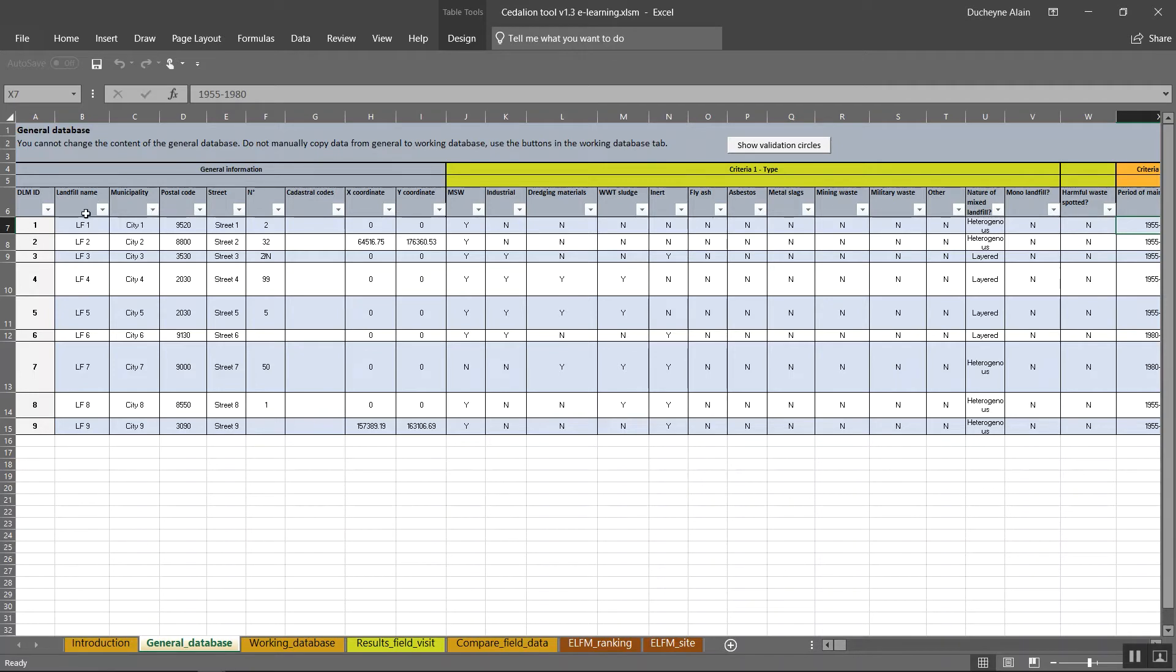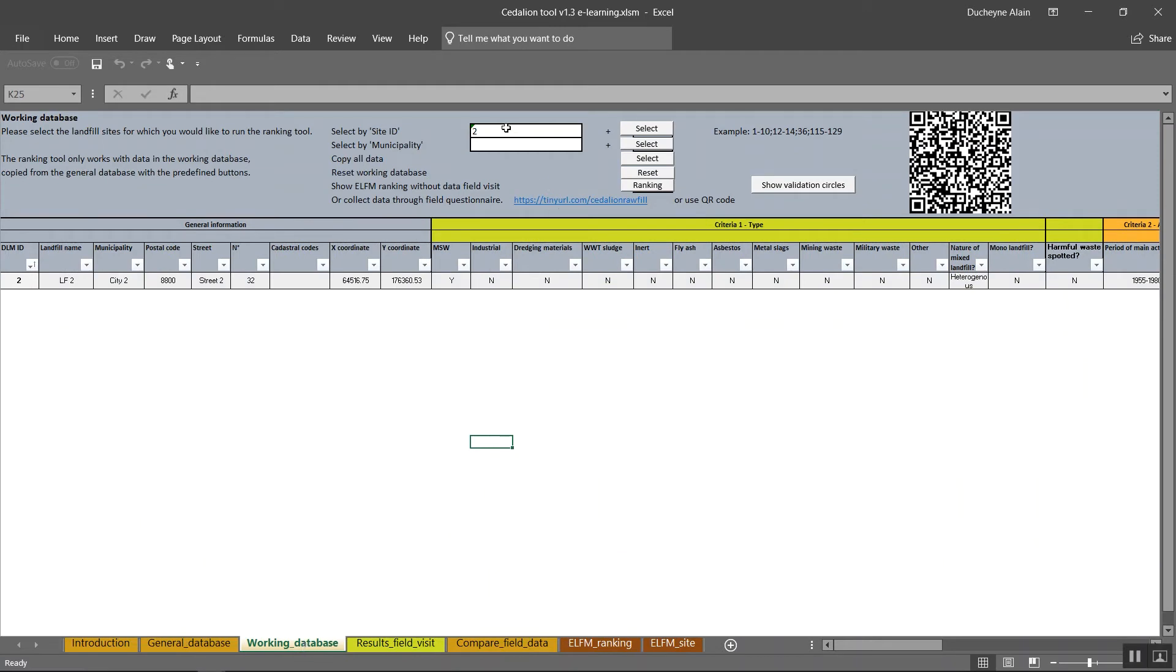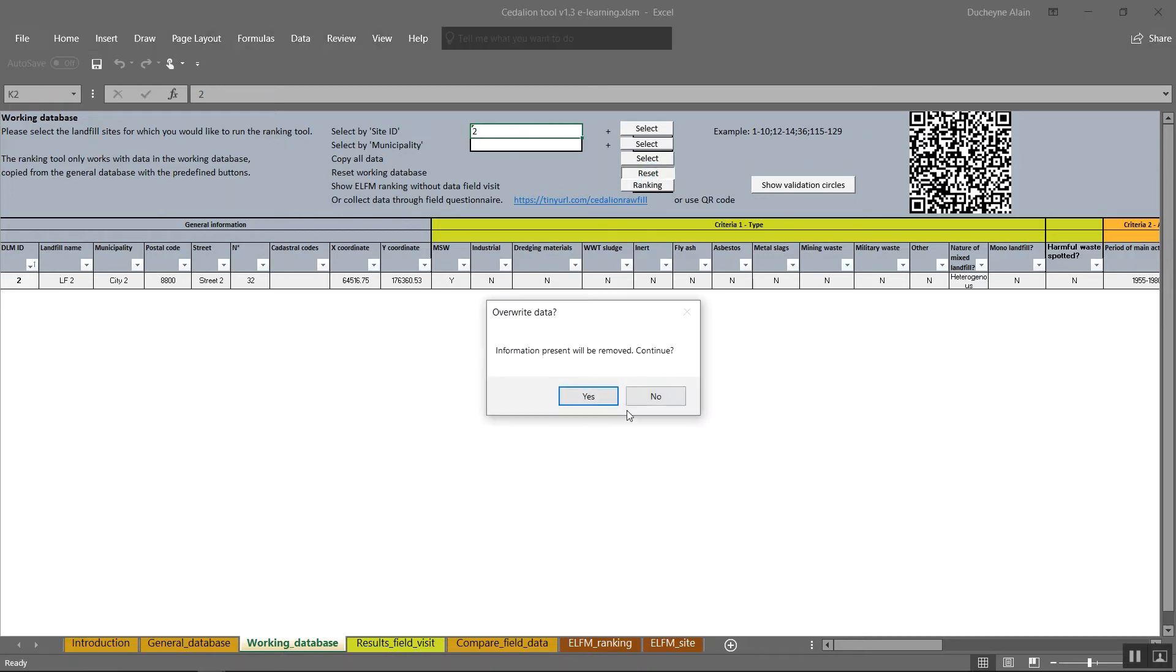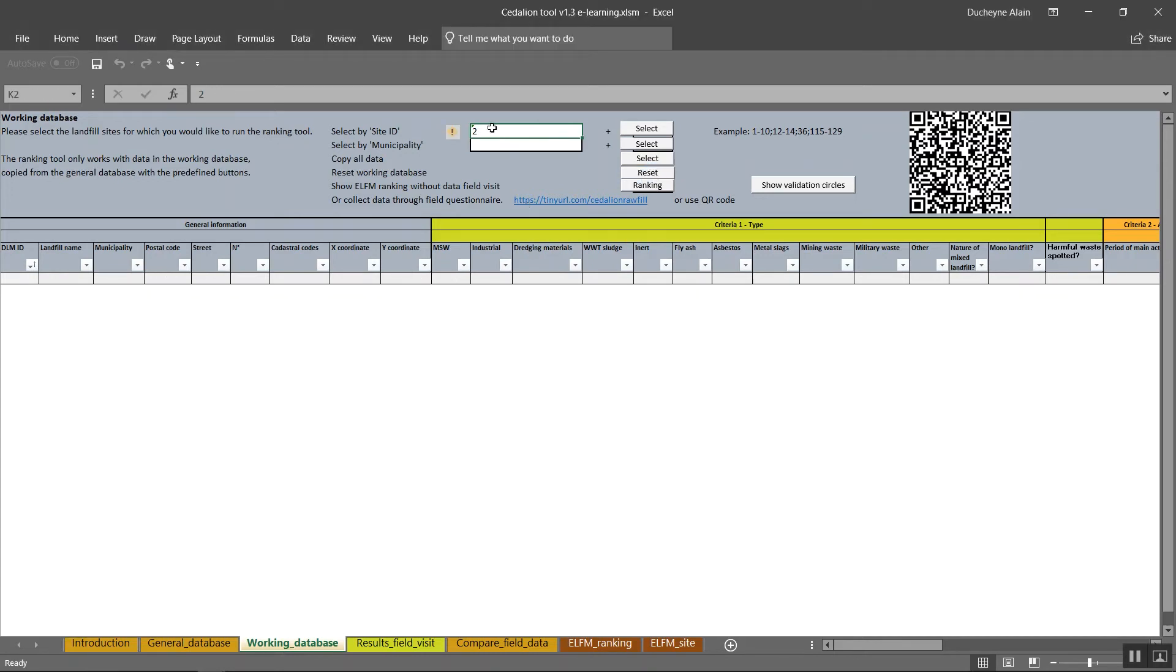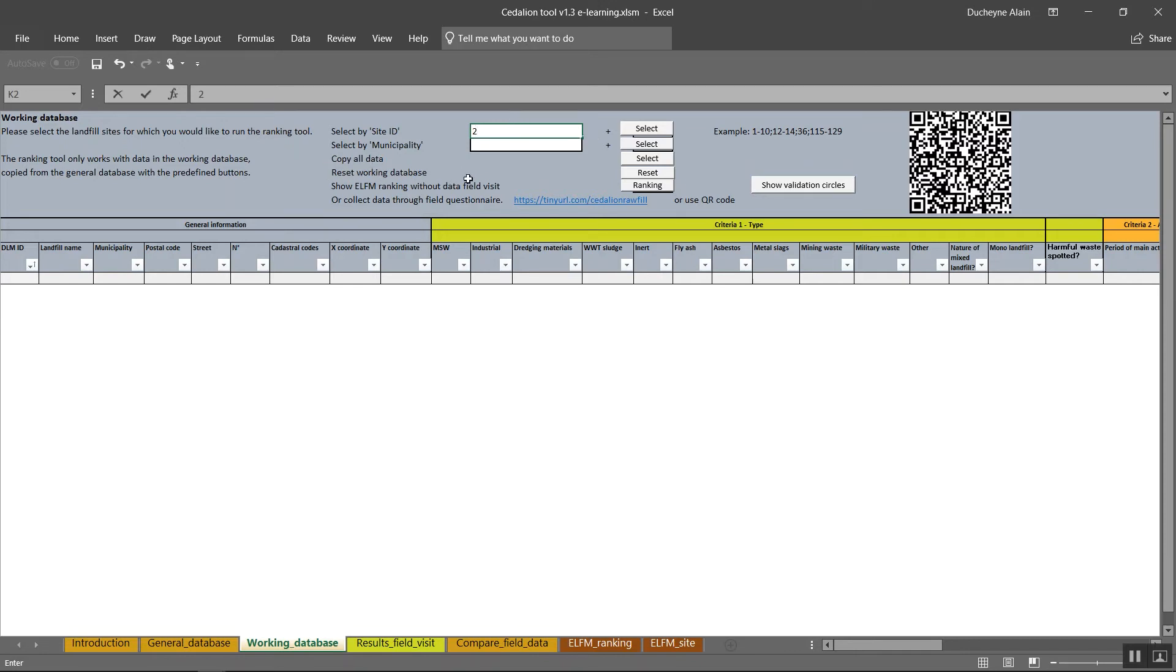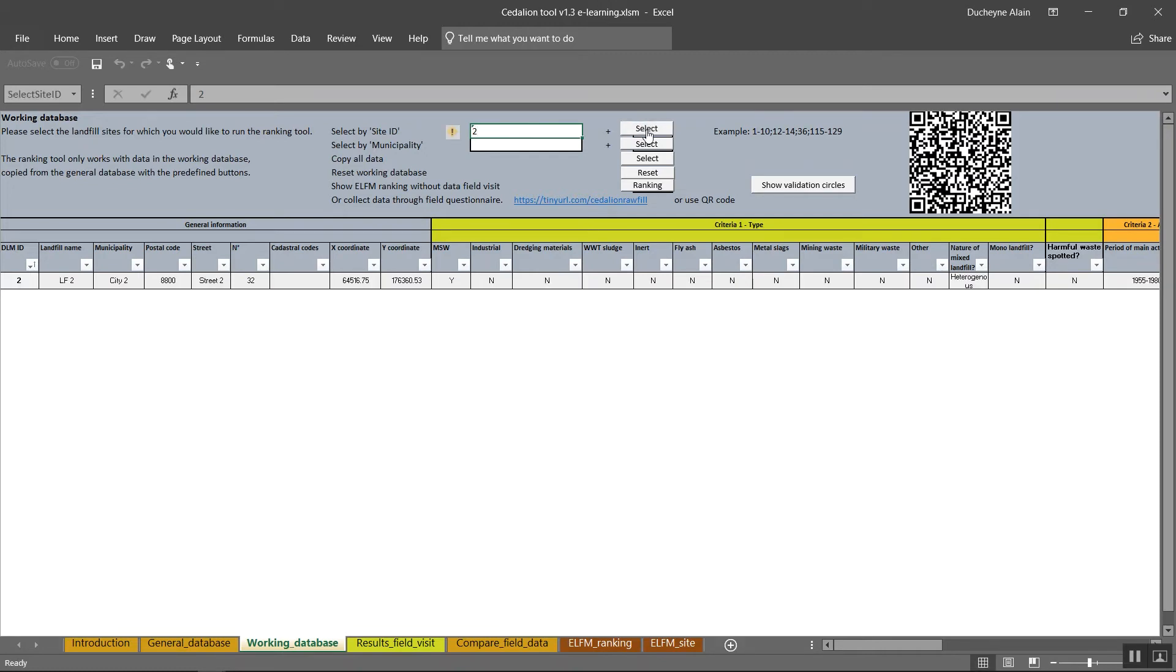To use the data from the general database in the tool, go to the tab working database. The format of the working database is identical to the general database. However, in contrast to the general database, you are able to change the data in the different fields. The ranking tool only works with the data in the working database copied from the general database with the predefined buttons. In the header of the tab working database, you can read how to copy the data from the general database in your own working database. You can copy the complete database or insert data by DLM ID, the unique dynamic landfill management identification per landfill, or by municipality. You can also choose to copy all data from the working to the general database. If you click the reset button, the working database will reset itself.